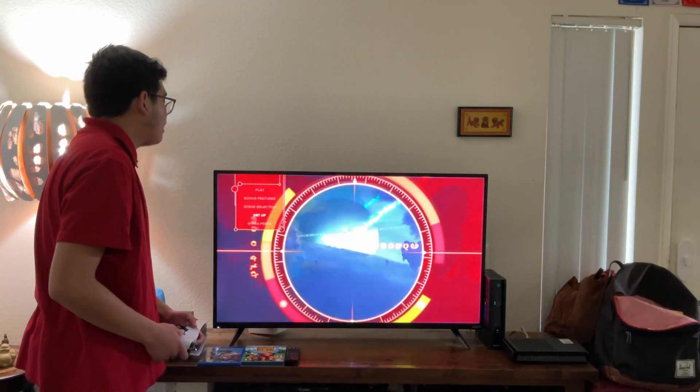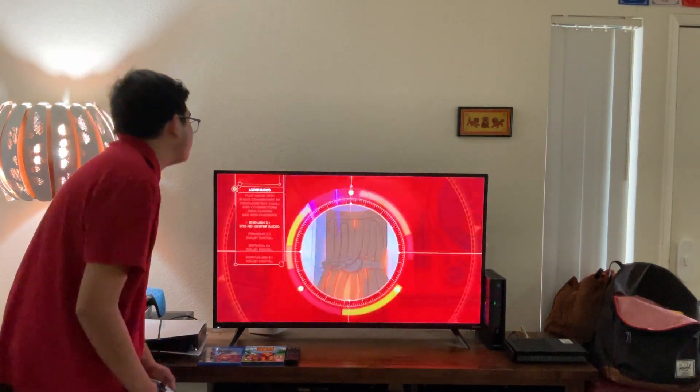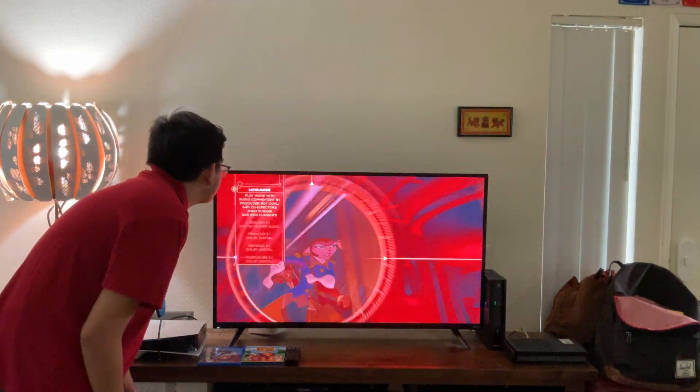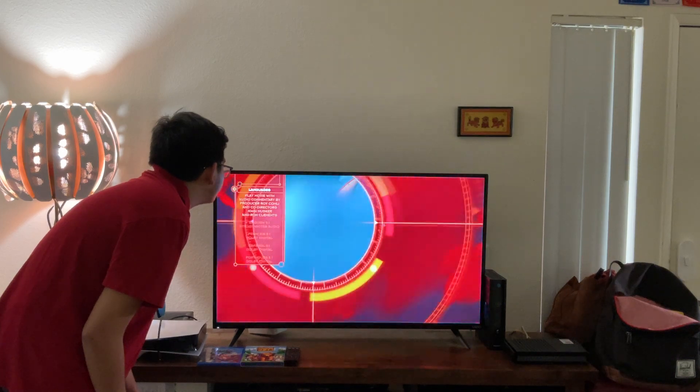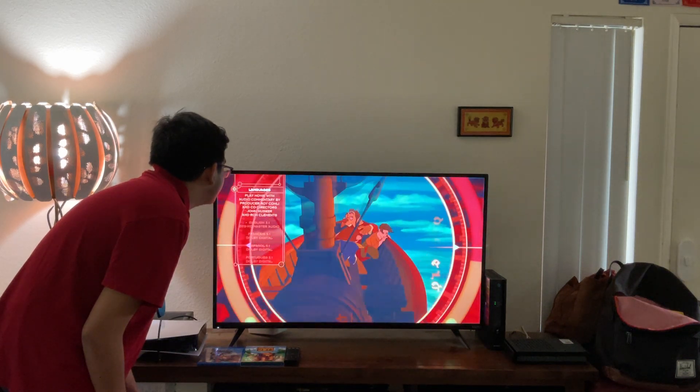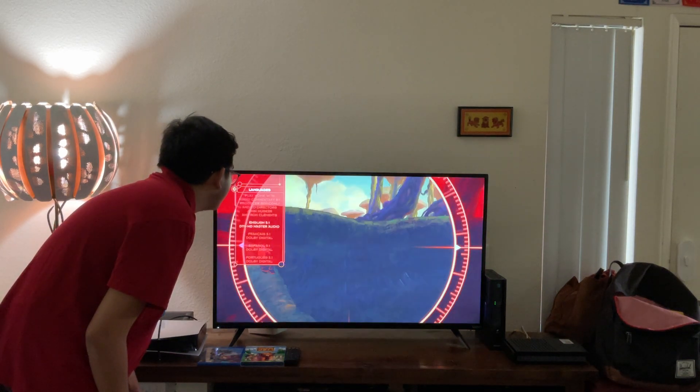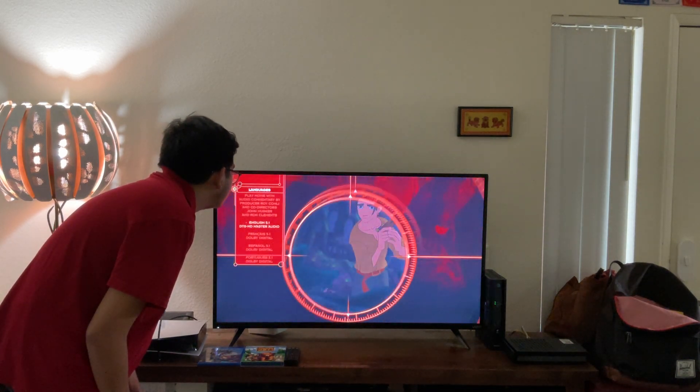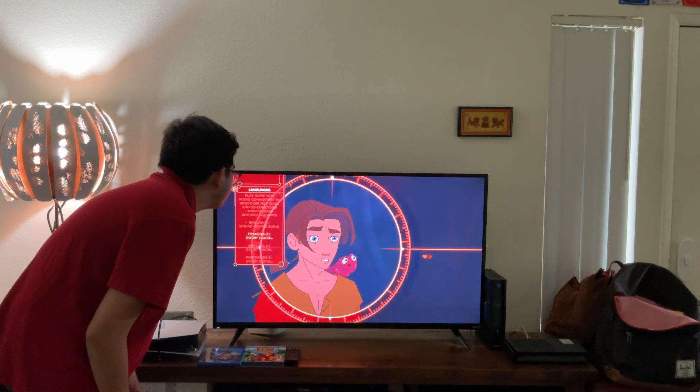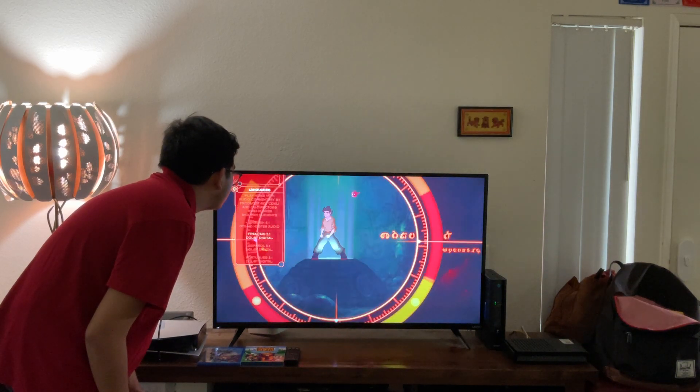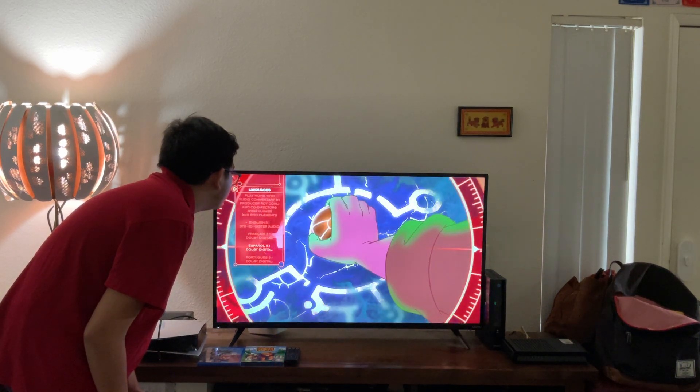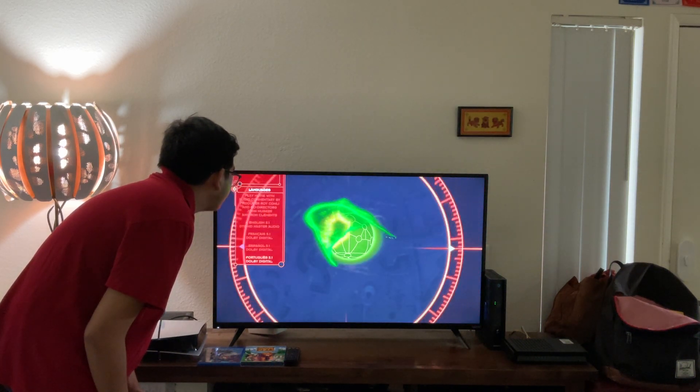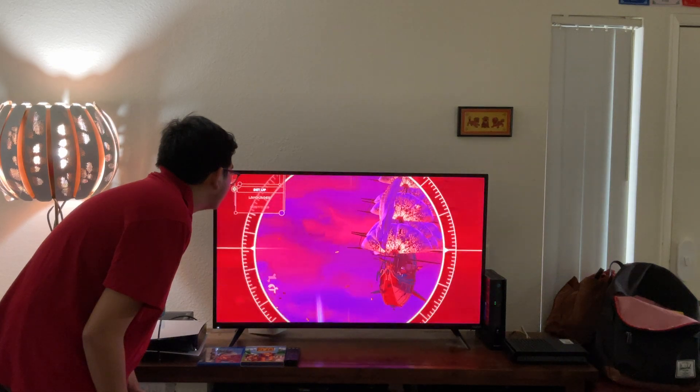Set up. Let's have a look. Languages. Let's have a look. Play movie with audio, portrayed by producer Ron Conley and co-director John Musker Ron Conley, English 5.1 DCS HD Master Audio, French 5.1 Dolby Digital Audio, Spanish 5.1 Dolby Digital Audio, and Portuguese 5.1 Dolby Digital Audio.